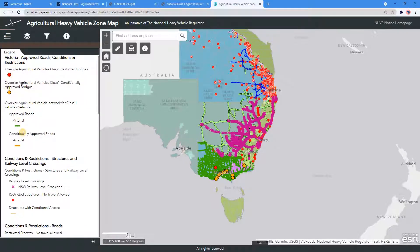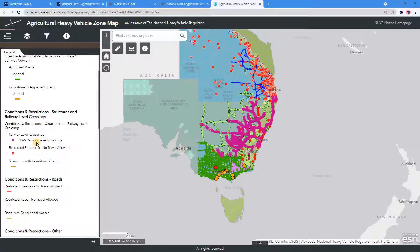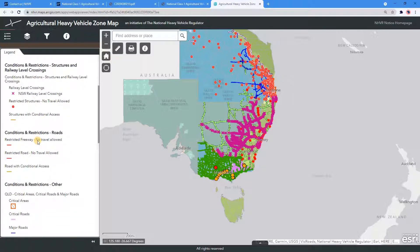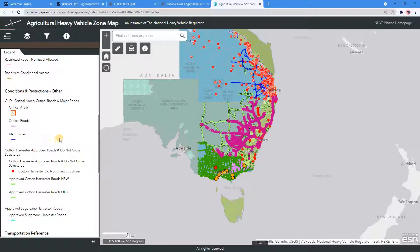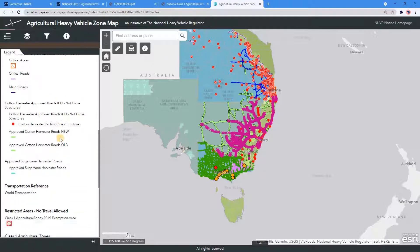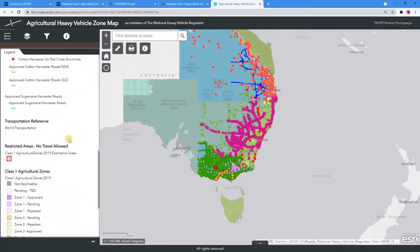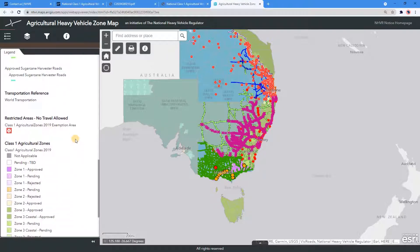If you'd like more information or assistance in relation to this map, please contact us on 13-NHVR or 13-6487.